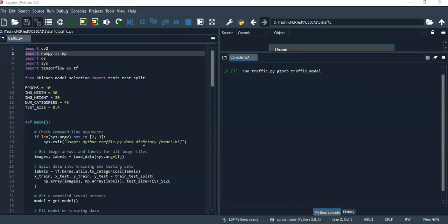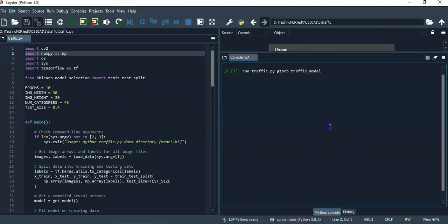Hello, this is CS50AI's project 5 traffic. In this, I have implemented both the functions namely loadData and getModel. Before I describe what exactly I did, let me run this code because it will take quite some time to complete.